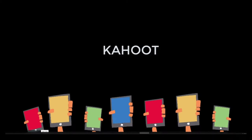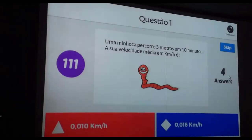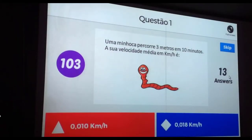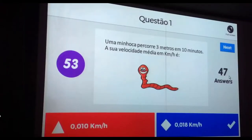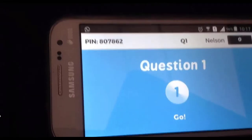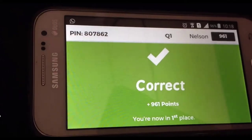Kahoot is a free online app that allows you to create and facilitate an interactive game. Learners are able to post answers with their phones, tablets, or computers.